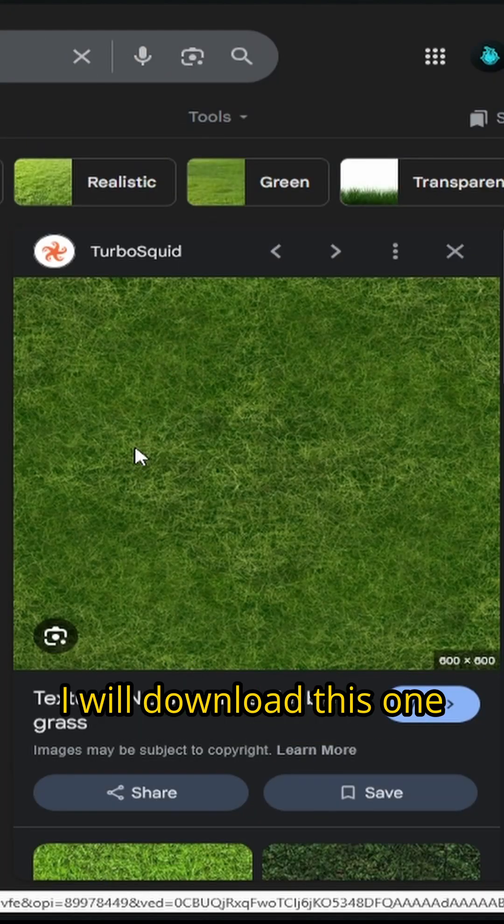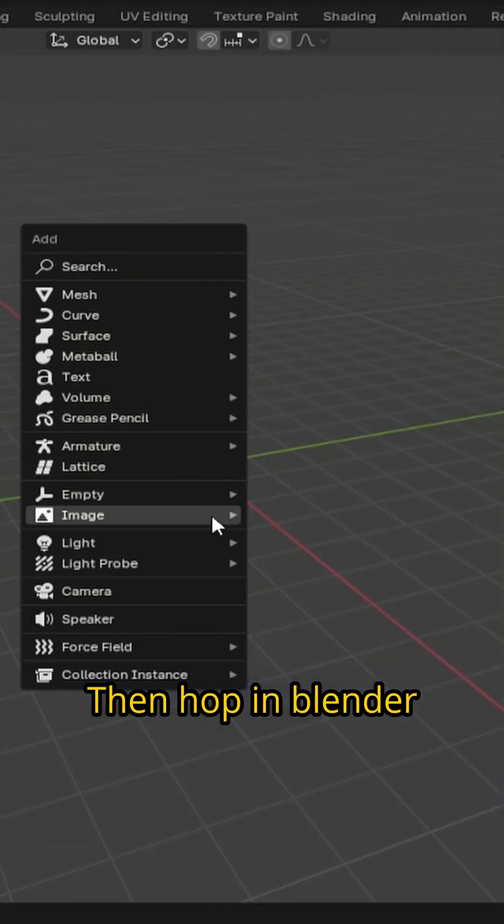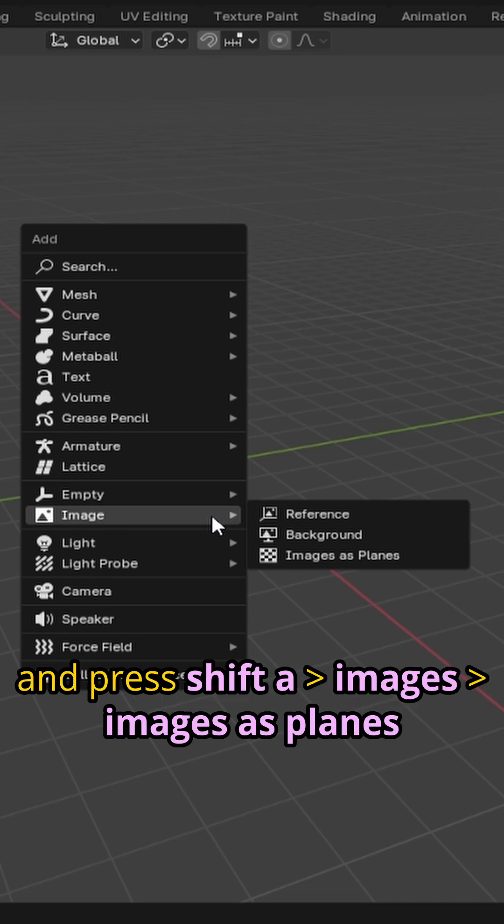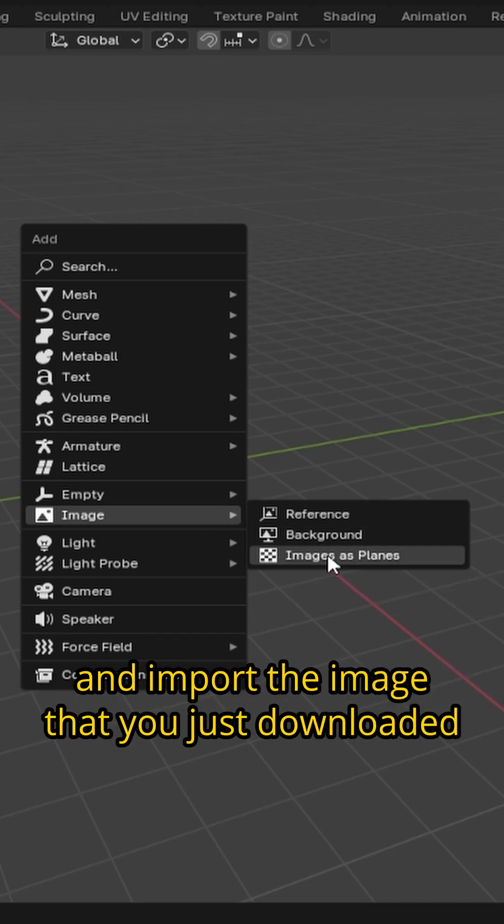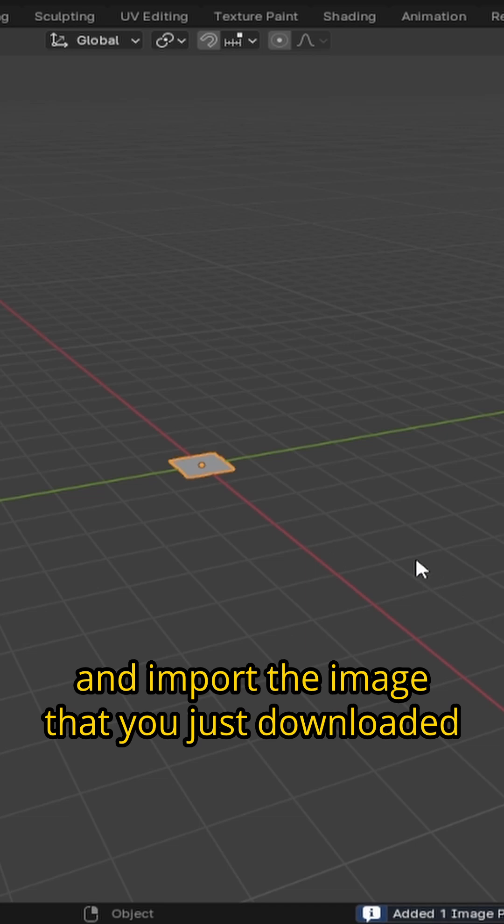I will download this one. Then hop in Blender and press shift A, images, and click import images as planes and import the image that you just downloaded.